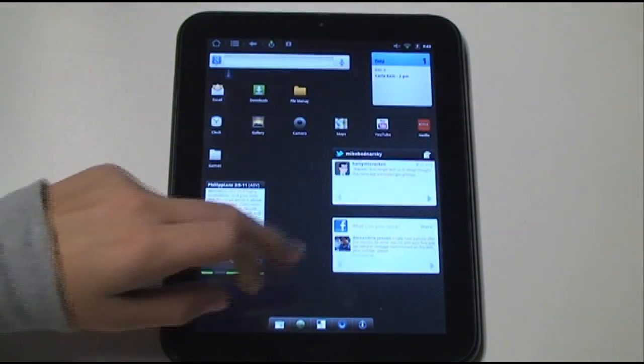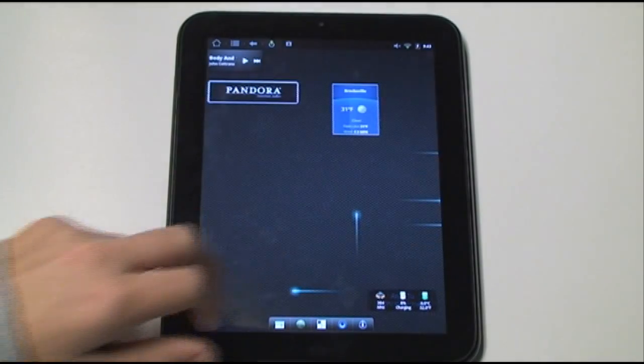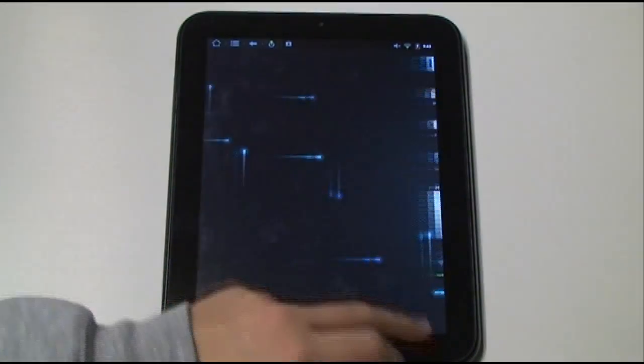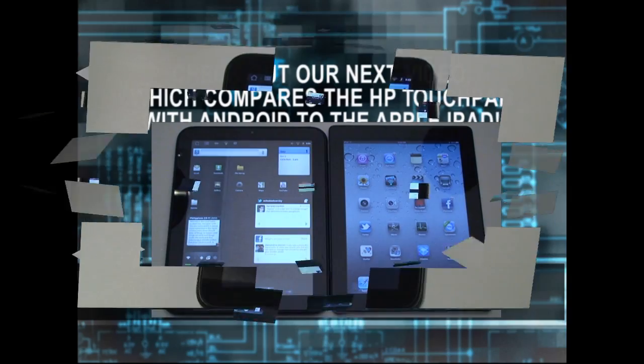Again, everything is still very smooth, even though we have all these little lines moving around the screen.